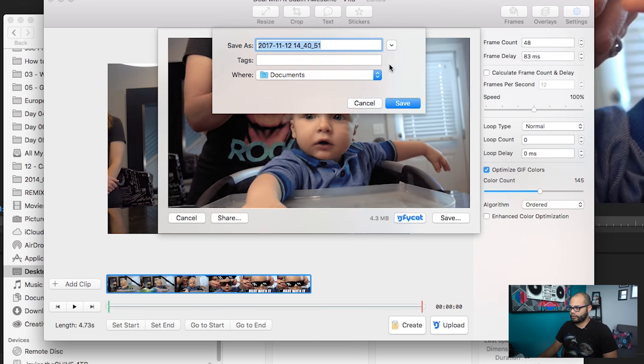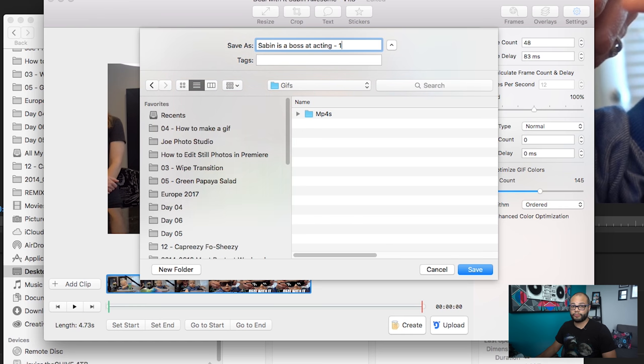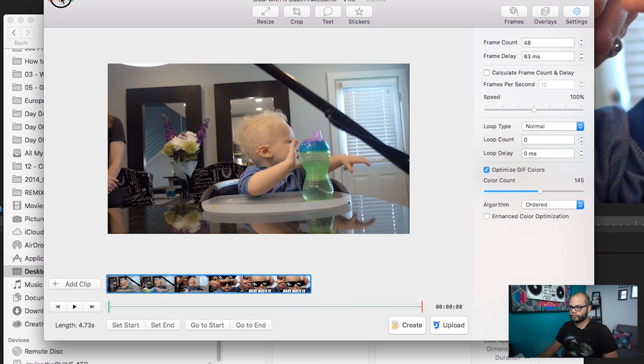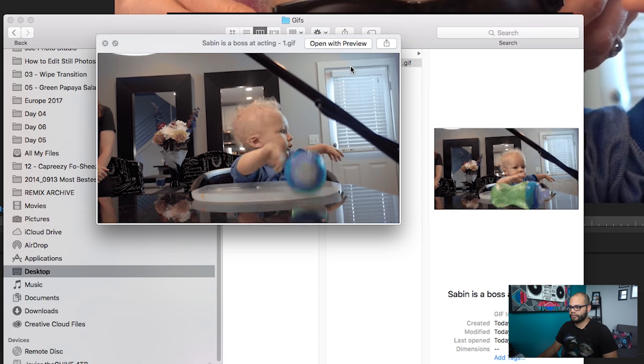I'm happy with 4.3 megabytes. Hit Save to wherever you want — into your GIFs folder. Call it 'Sabin is a Boss at Acting 1.' Hit Save, and now you can go find your GIF, hit Play, and watch it and send it to all your friends for their delight. If you found this helpful, send me some of the GIFs you make. Give me a subscribe or a like — I'm putting out daily content all of November. Until next time, I'll see you guys on the next one. Have a great day.